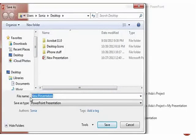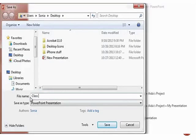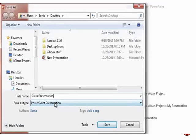I assign a name to it, say Class Presentation, or whatever you want to name it. Make sure it says PowerPoint Presentation.